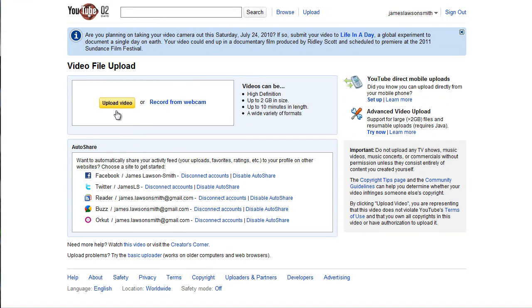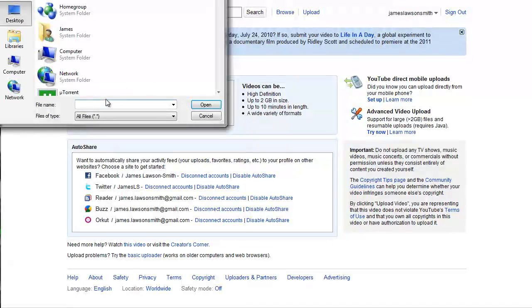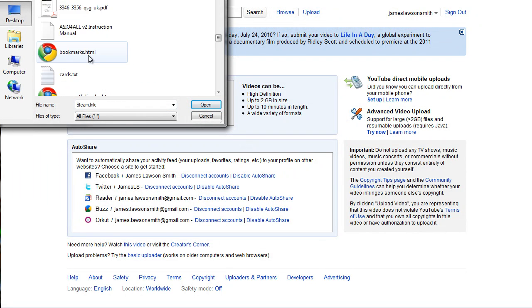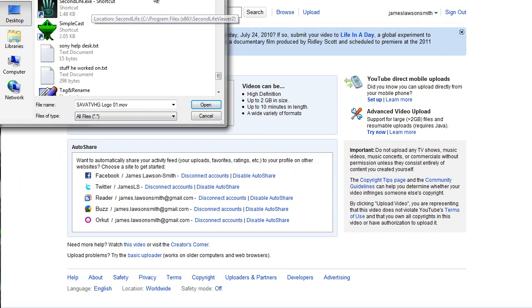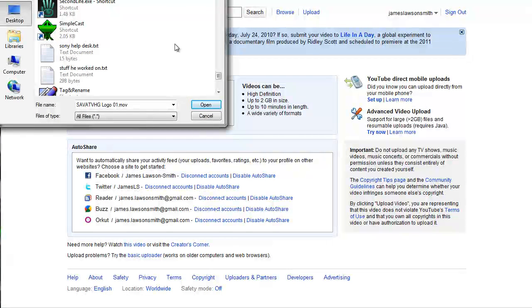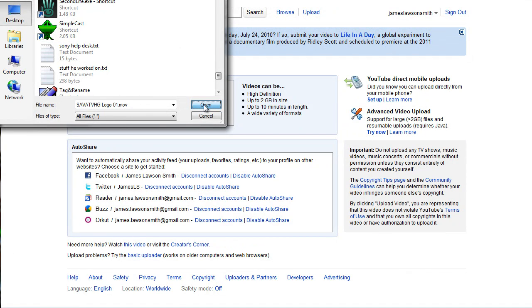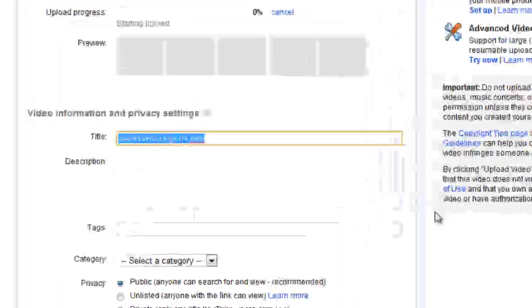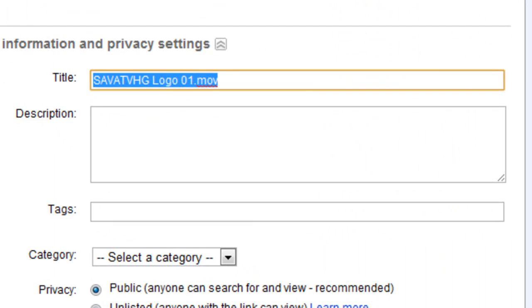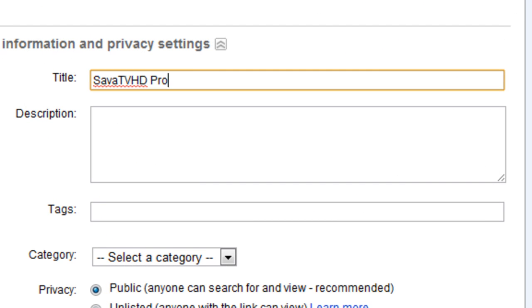Basically, to get back to the subject, we click upload video, select the video that you wish to upload, open, and we start the upload as normal. Put your title in.